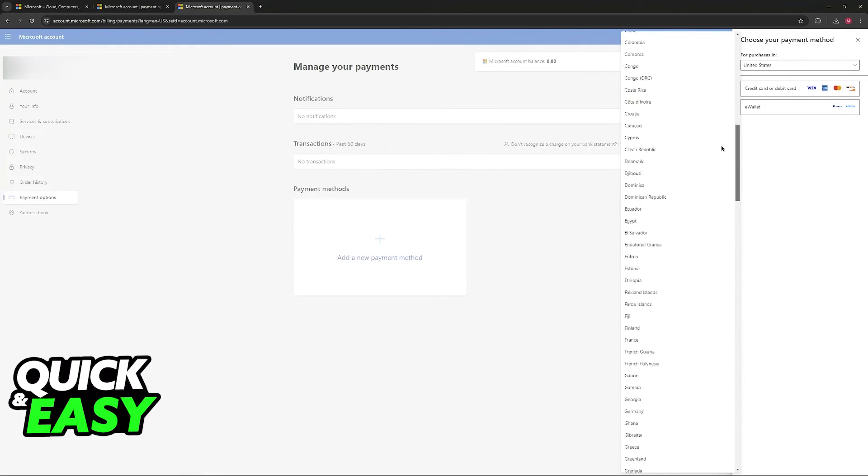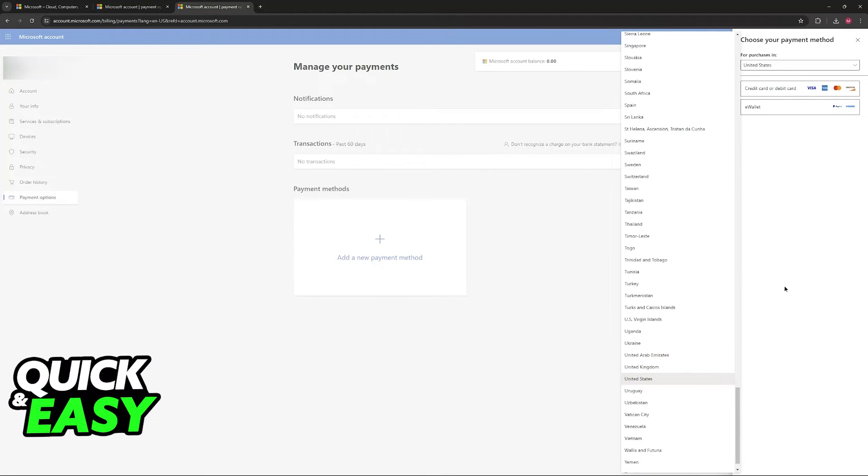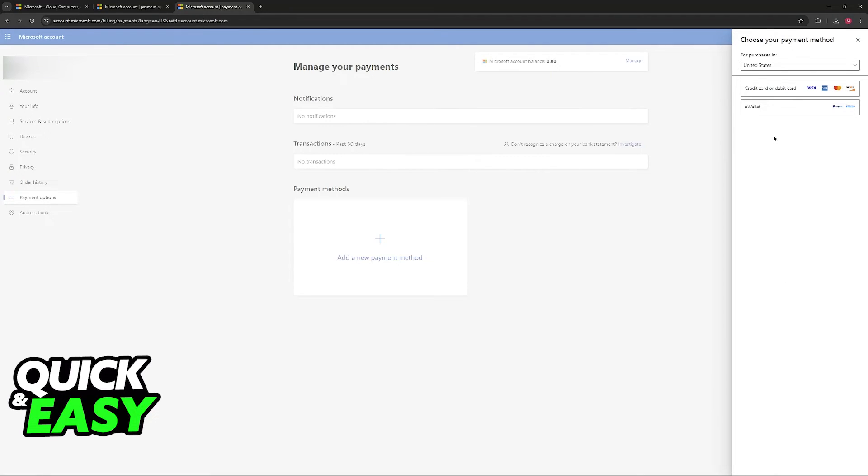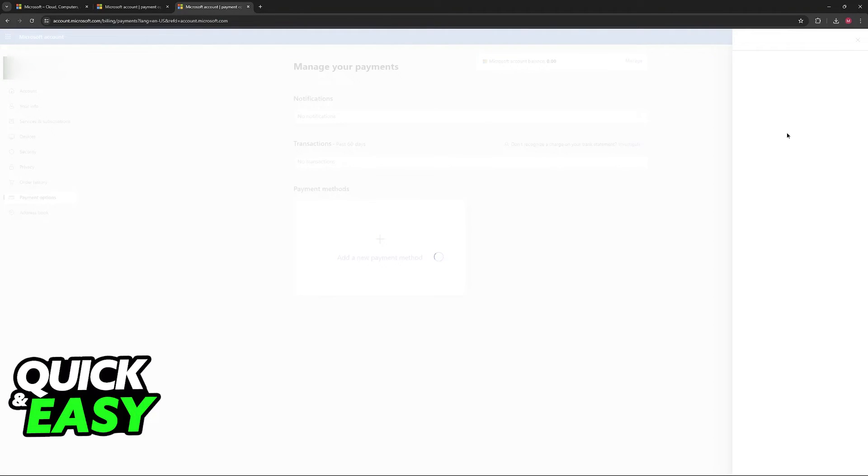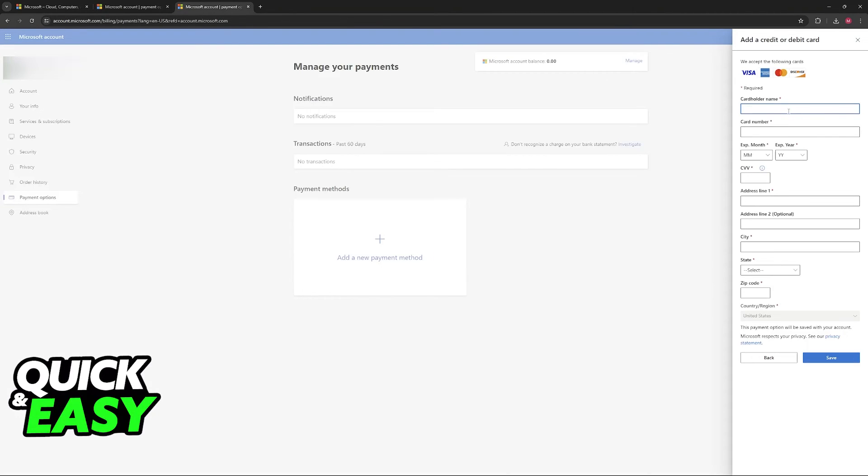You have all of the countries listed here. Just choose the appropriate one if it is not set automatically and you will find your option to add a credit card or a debit card. Just click on this option here and include all of the details.